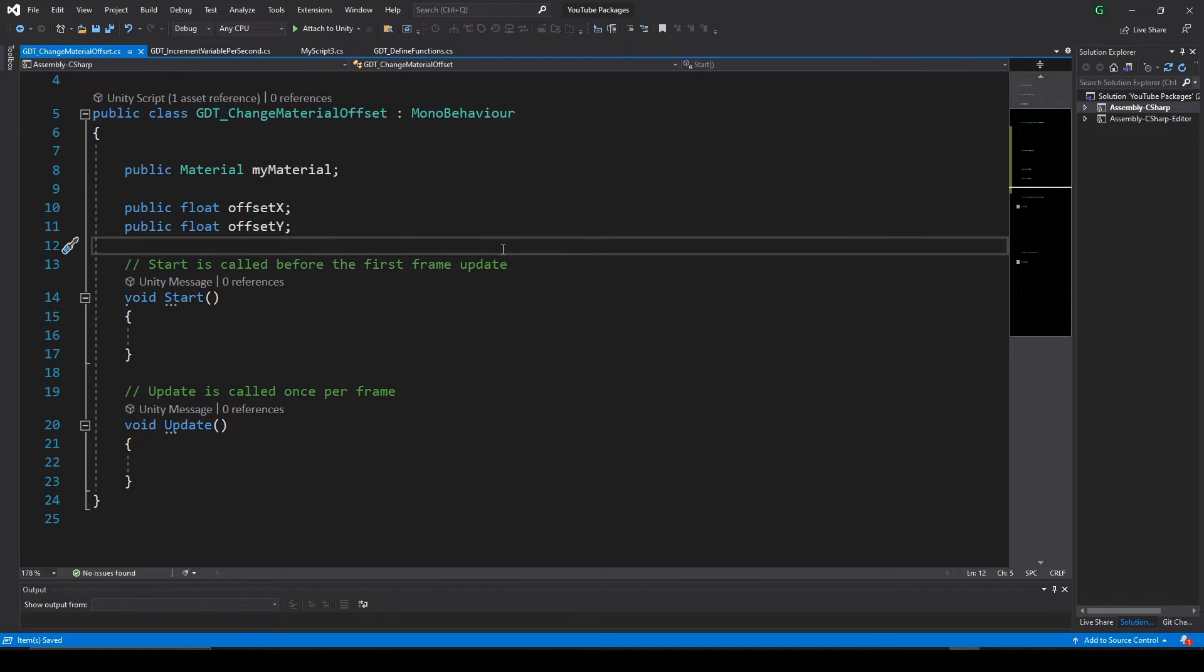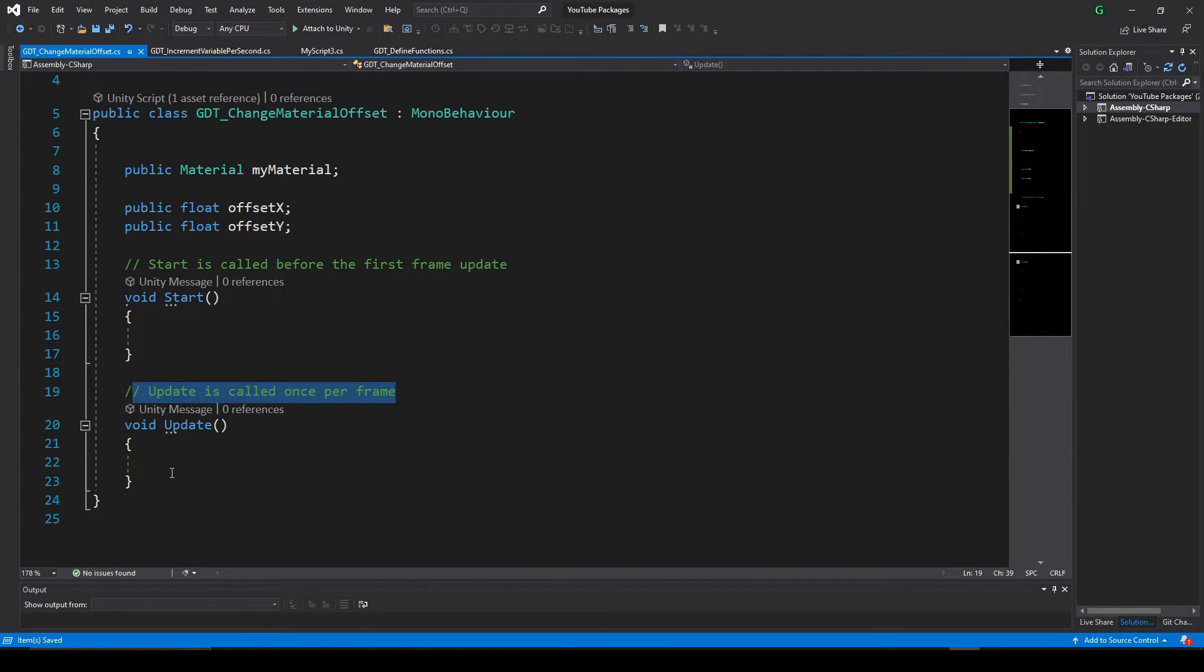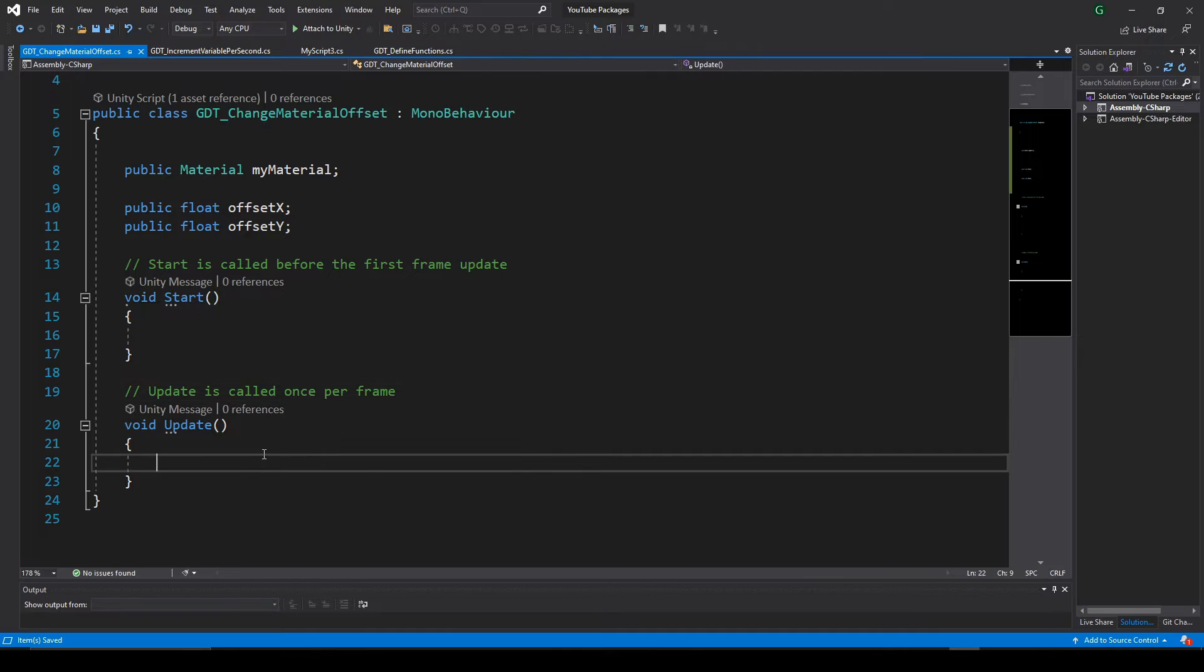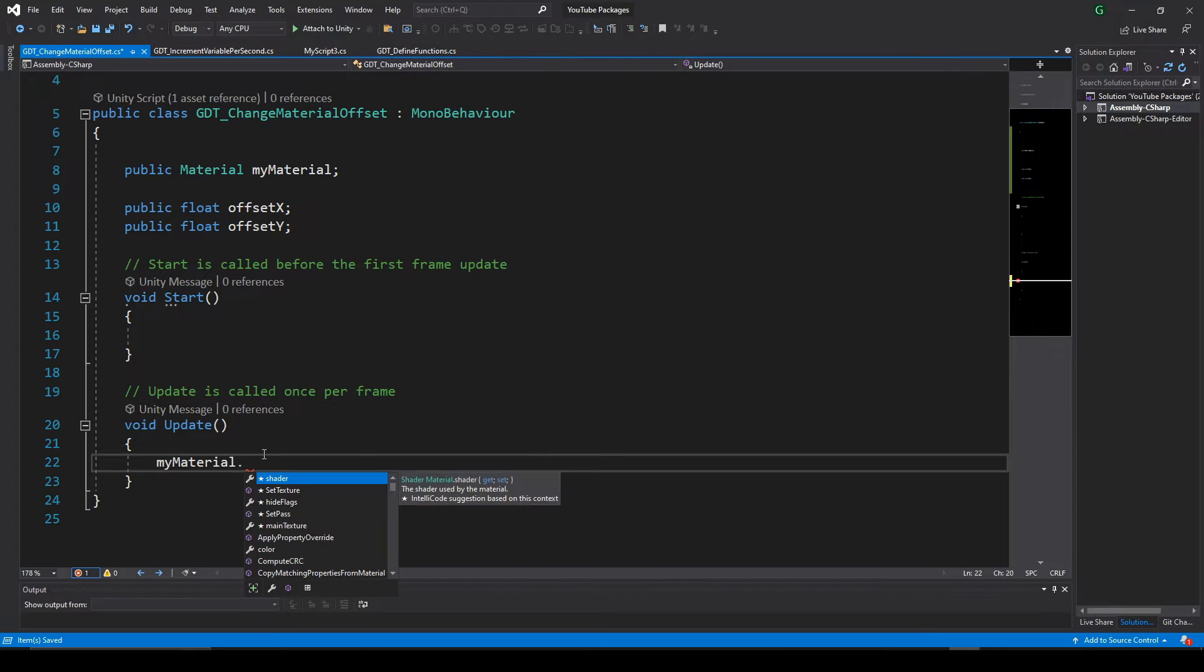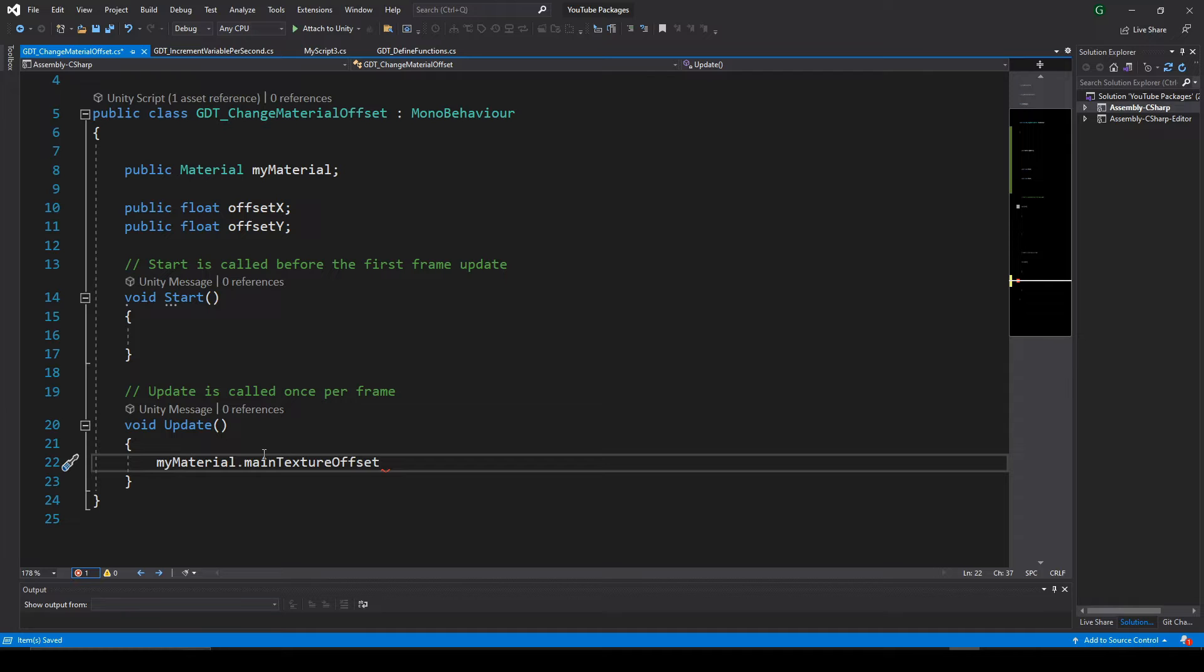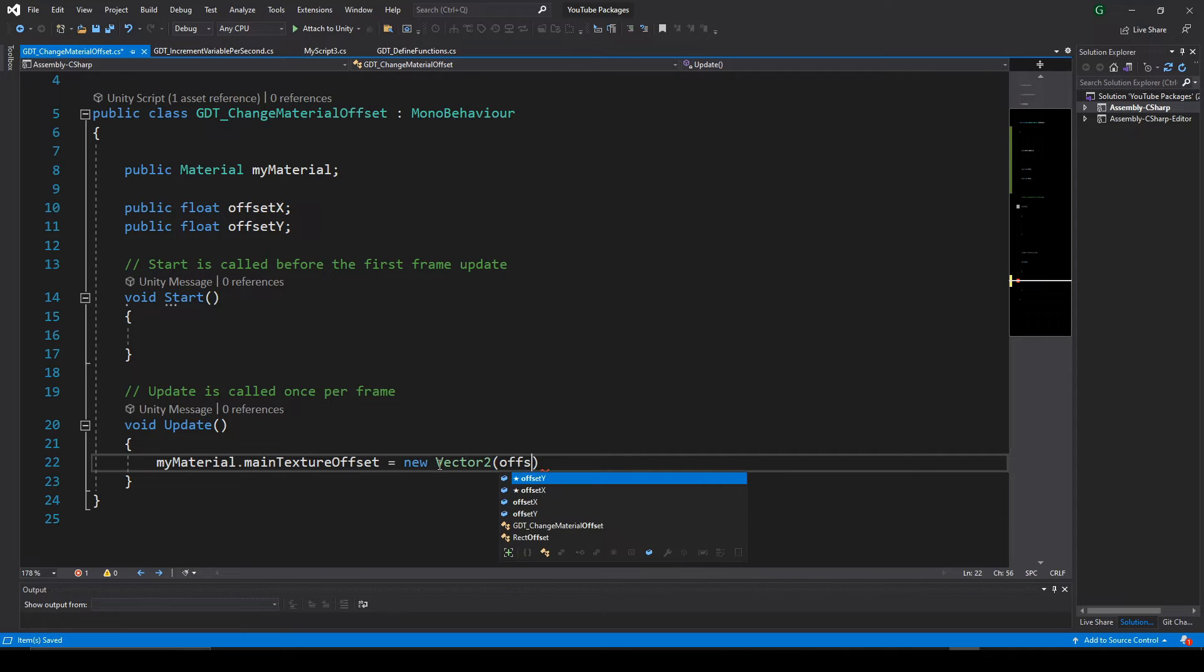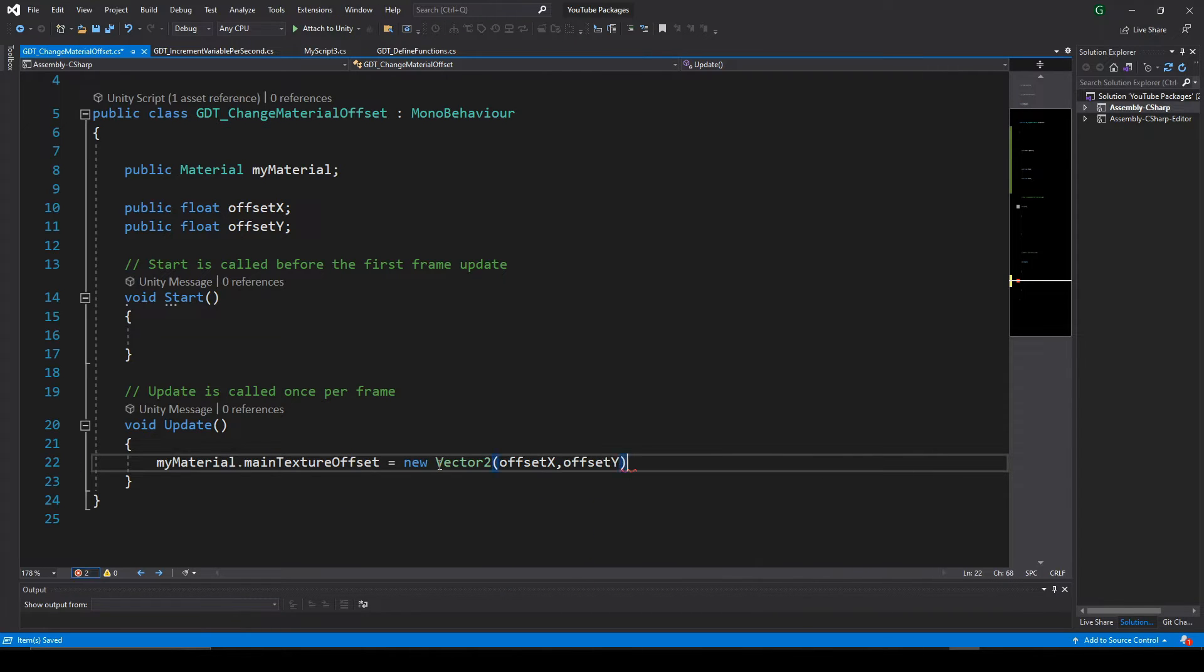We will change the offset in the update function, so that we can see the changes in real time, and we do it using the material variable, with the dot operator access to the main texture offset variable, and make this variable equal to a new vector2 composed by our float variables.